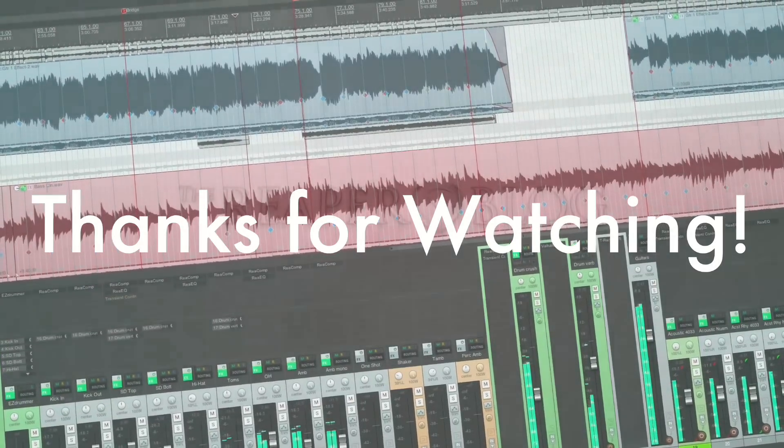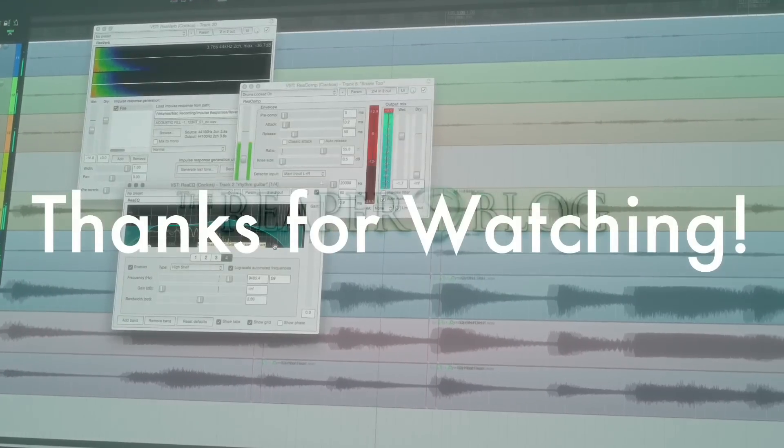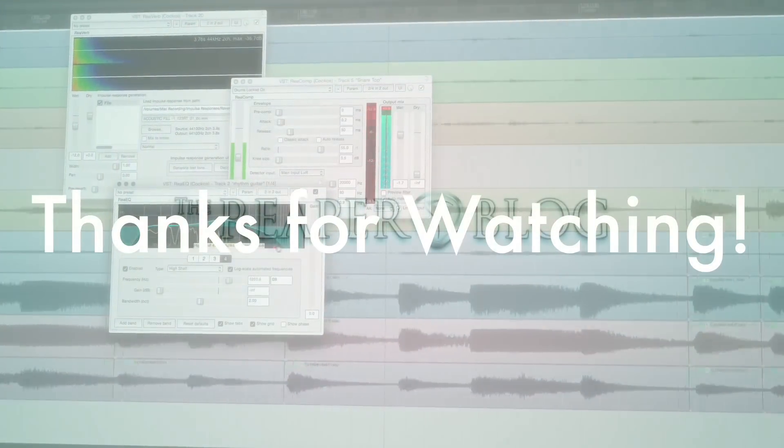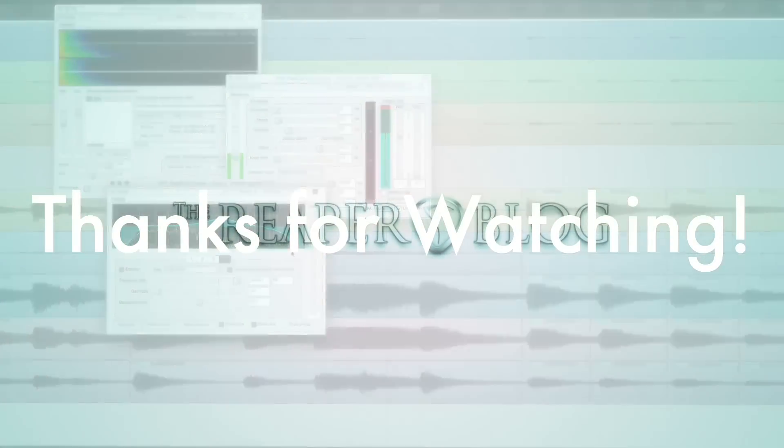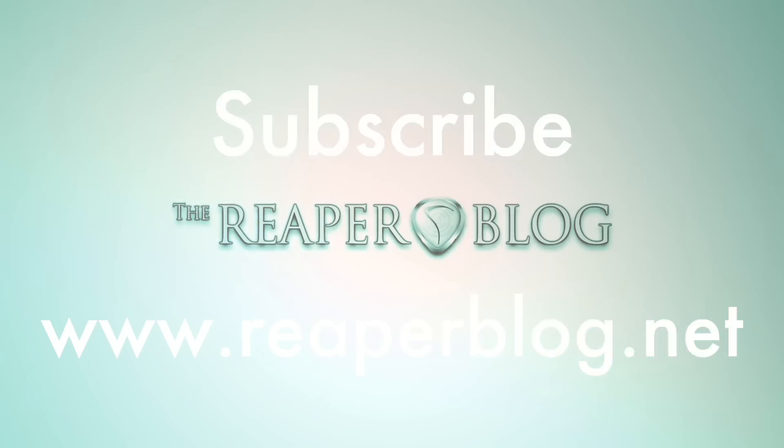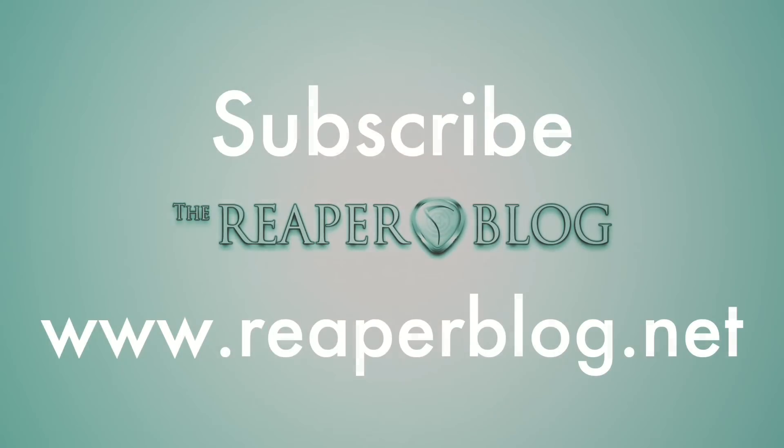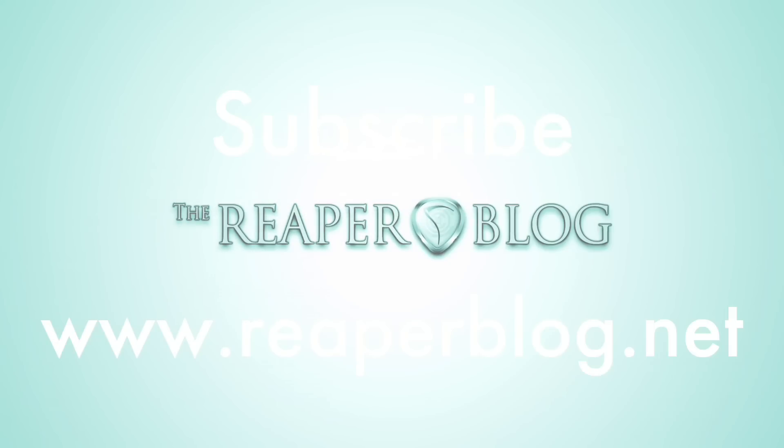So anyways, that's what's new in version 5.02. Hope you've enjoyed this video. Thanks a lot for watching.